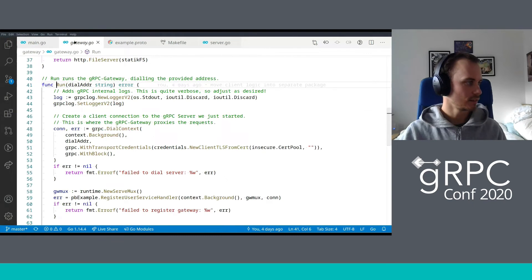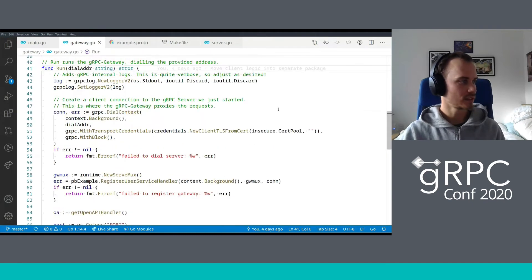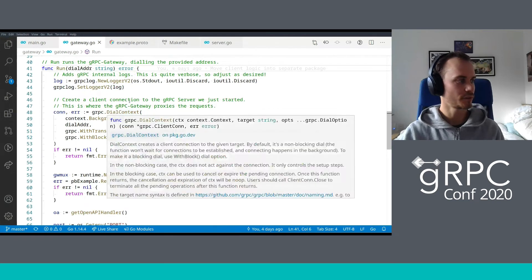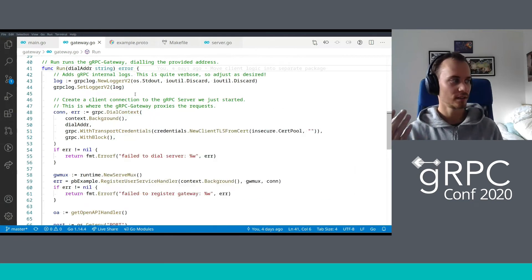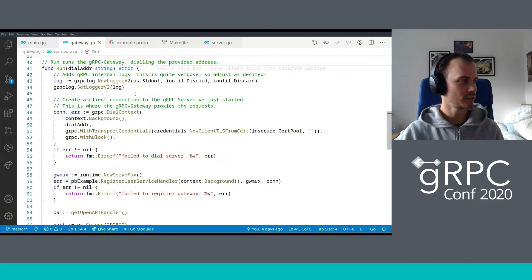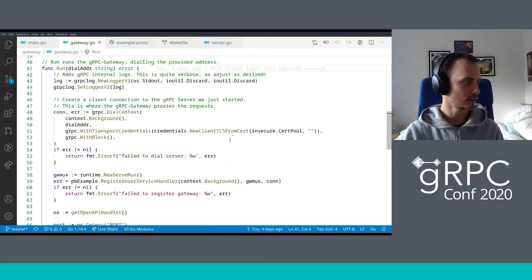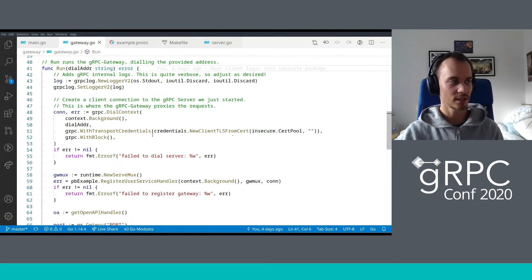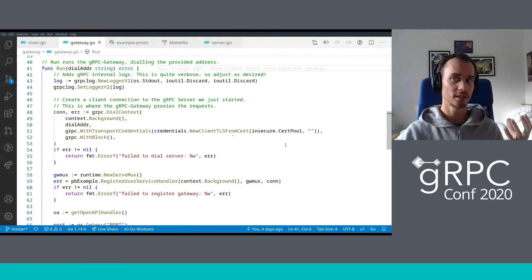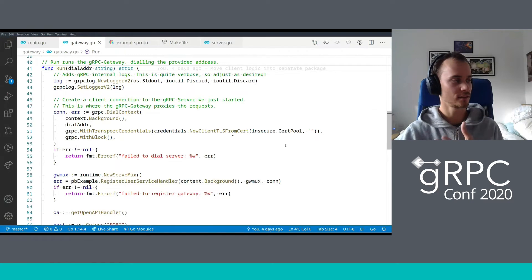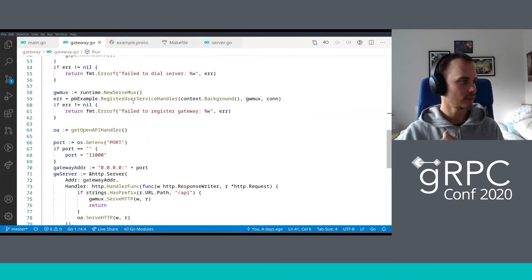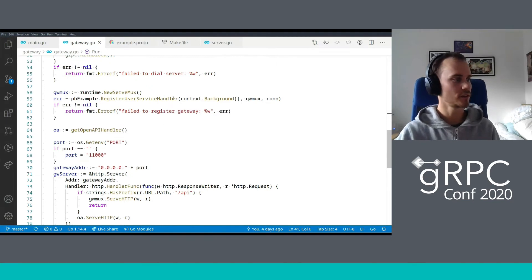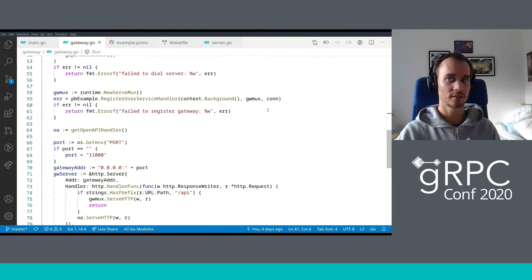If we jump into the gateway package, this is where it gets a little bit interesting because this is the gRPC gateway setup. This is where we perform a gRPC client connection dial to the gRPC server that we just started. As you can see, we've got the dial address as a function parameter, setting up the gRPC logger and reusing the same transport credentials that we were using when we created the server. So we're using TLS between the gRPC gateway, gRPC clients and the gRPC server.